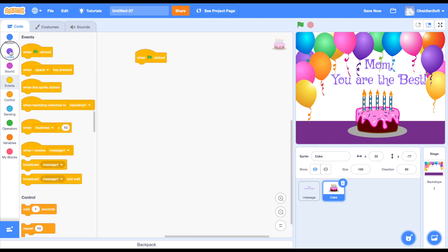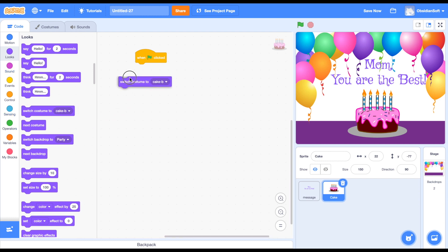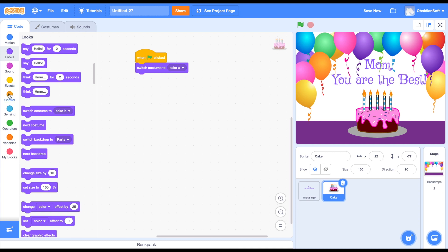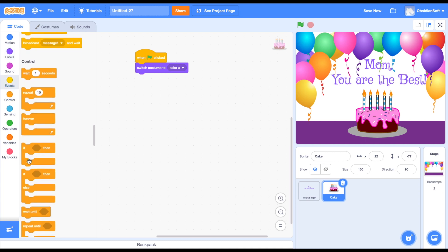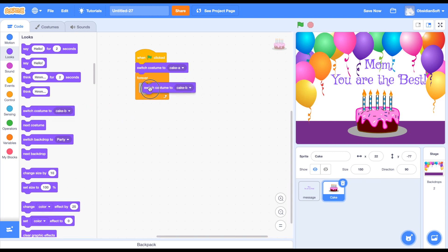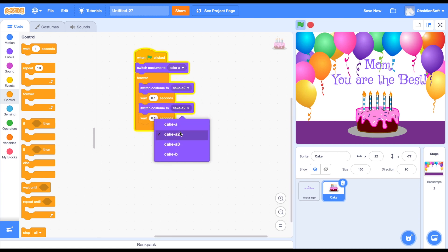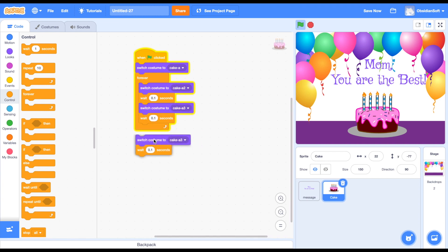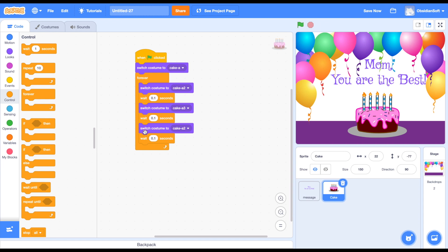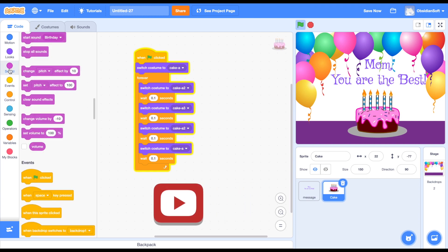Now duplicate the second costume with the smaller flames and make them even smaller. Make sure you're selecting the flame and not the candle. If you look at this you can feel the flames are actually moving. Now for the code - everything starts with when flag is clicked. Make sure the costume is the default one by switching costume to cake A, then in a forever loop switch between the different costumes - cake A, A2 (where the flames are a little smaller), with a delay of 0.1 seconds. Now look at this - it looks nice.